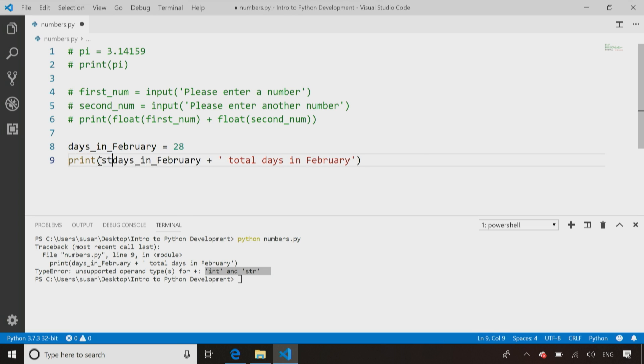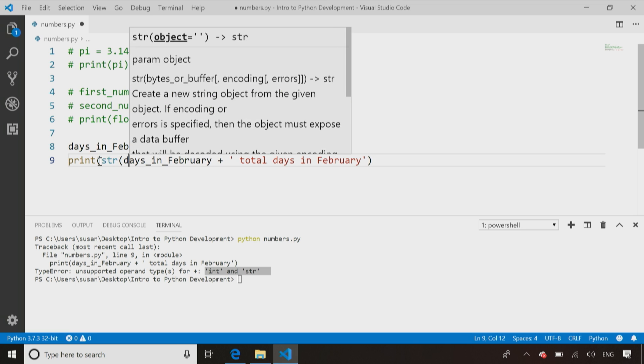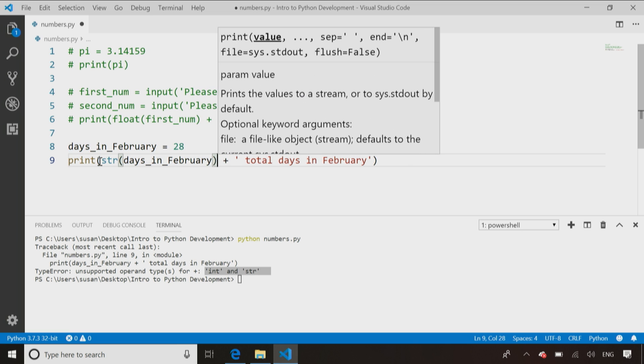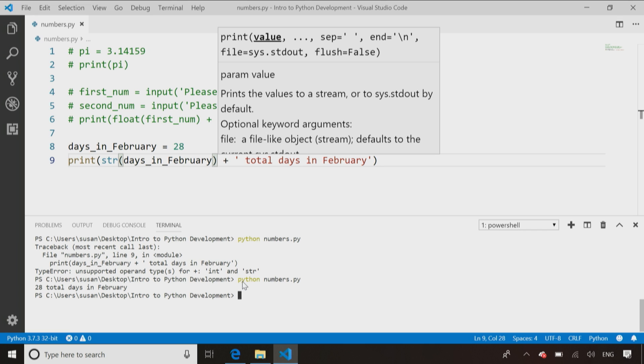So we have to use the string function to convert days in February into a string data type. So now when I go and run it, it comes back perfectly happily and comes back and says, 28 total days in February.